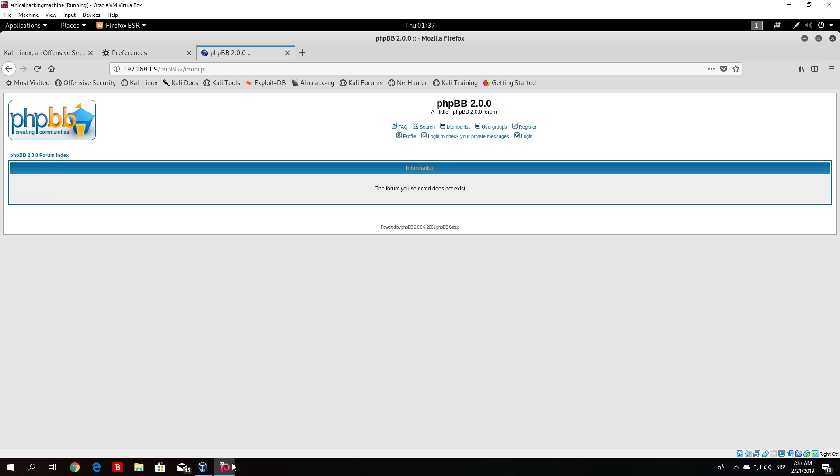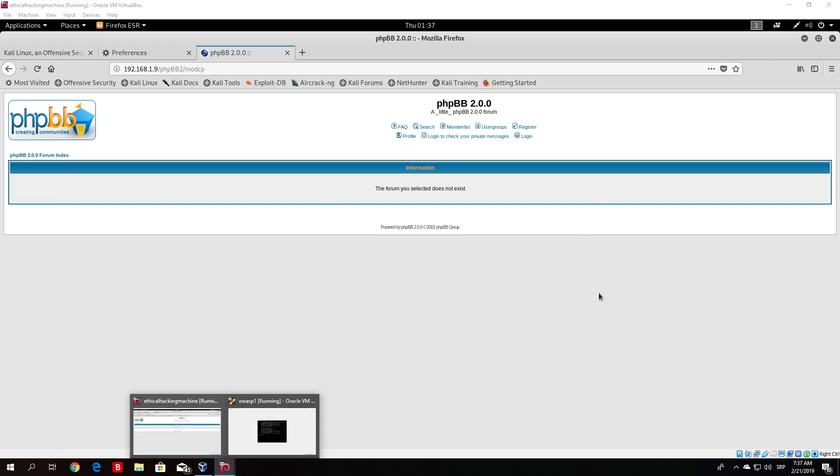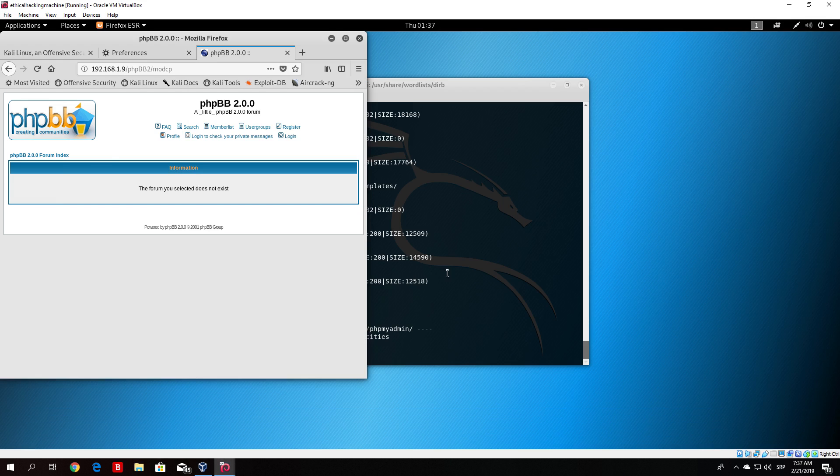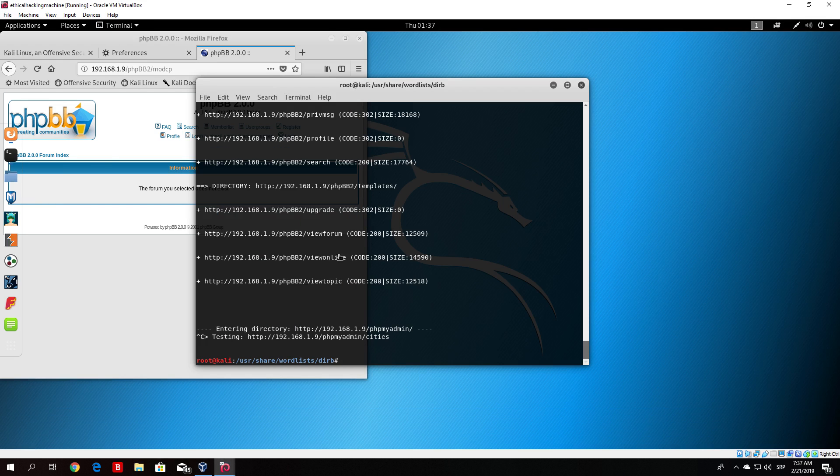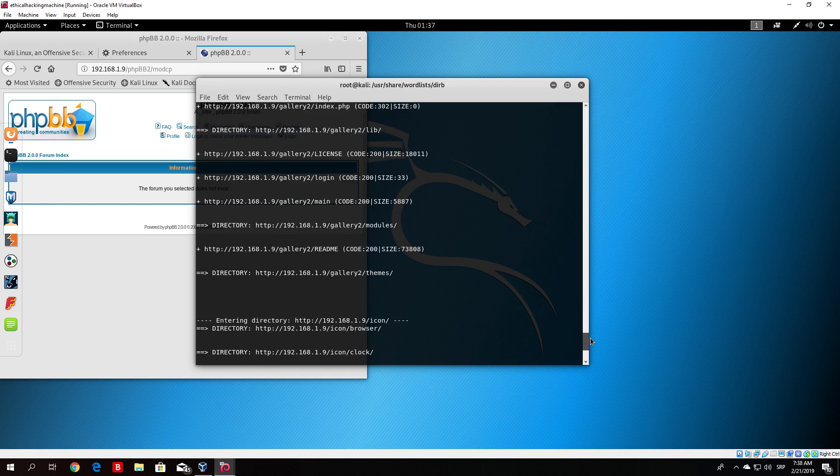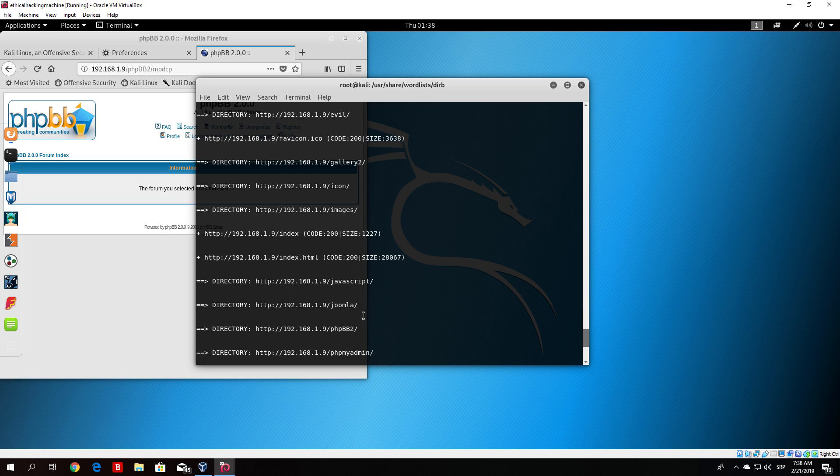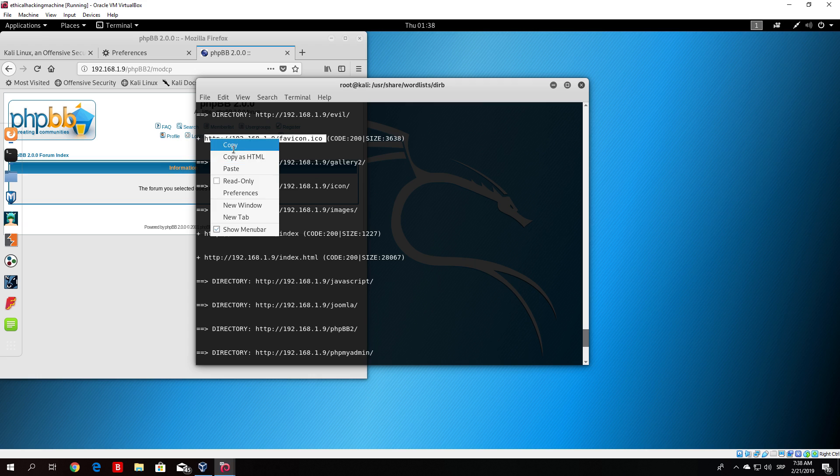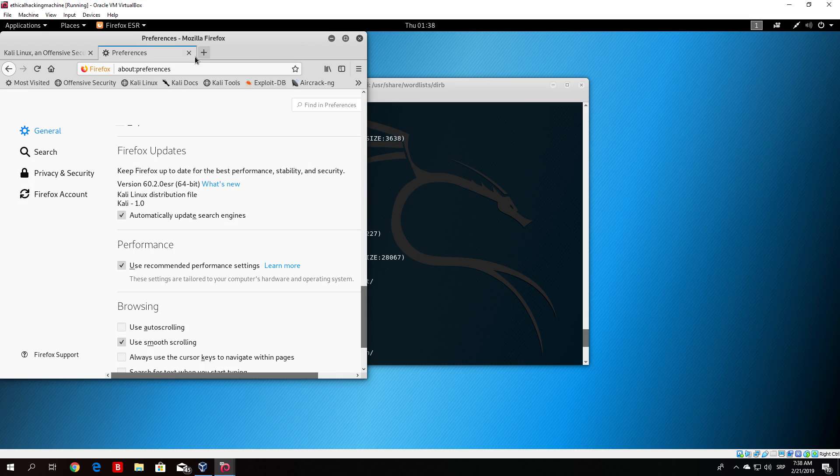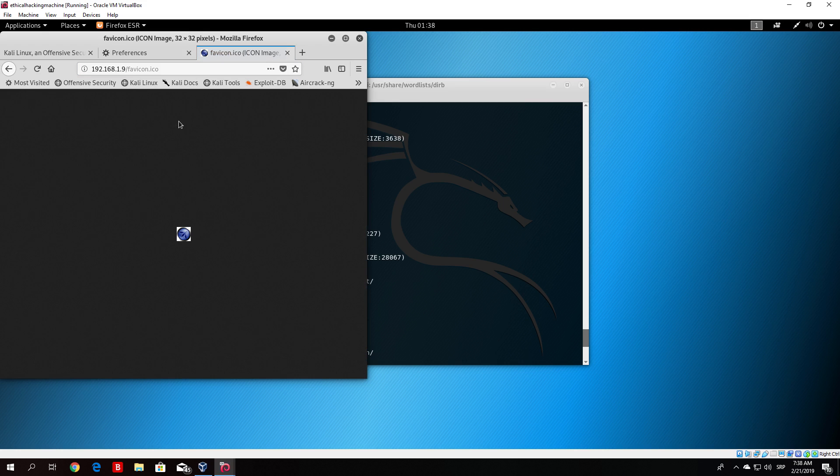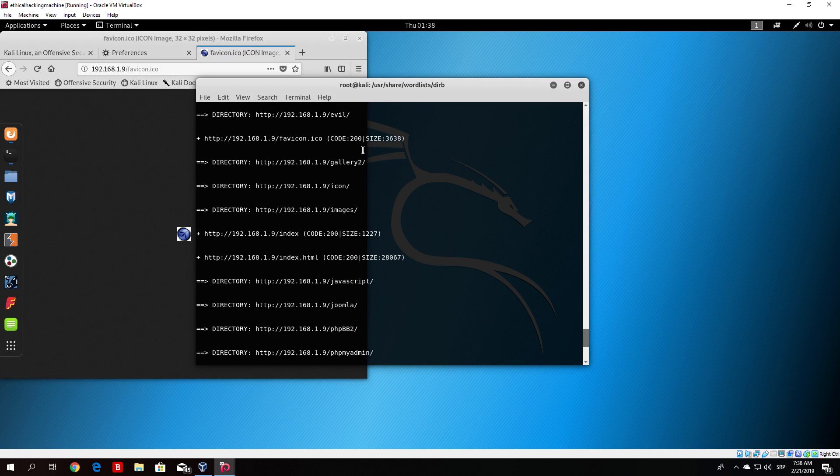And if we check out another page that gave us the status code of 200, for example, let us see. We can take any page we want. So code 200, index.html. This is some ICO file. But it doesn't matter. Let us just see if it works. And it does work. We got a picture. So all of these 200 codes exist on the website as a directory.